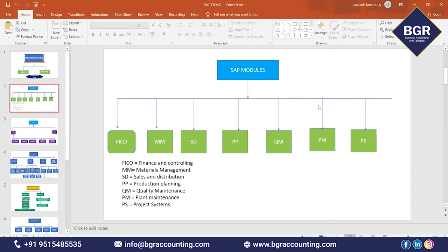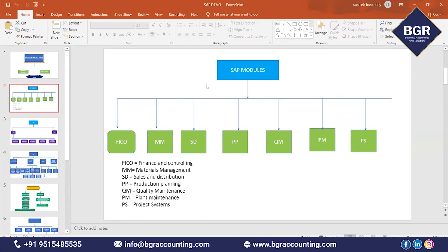You can implement modules gradually — this year implement FI, MM, and SD; next year add PP module; the following year add Plant Maintenance module. Based on your budget, you can keep increasing. The main benefit is that every company will have the FI module — nobody implements SAP without FI. That is the demand you have as a FI consultant. Without FI module, nobody implements SAP. So in every company there will be FI module, meaning FI consultants and FI end users are always required.